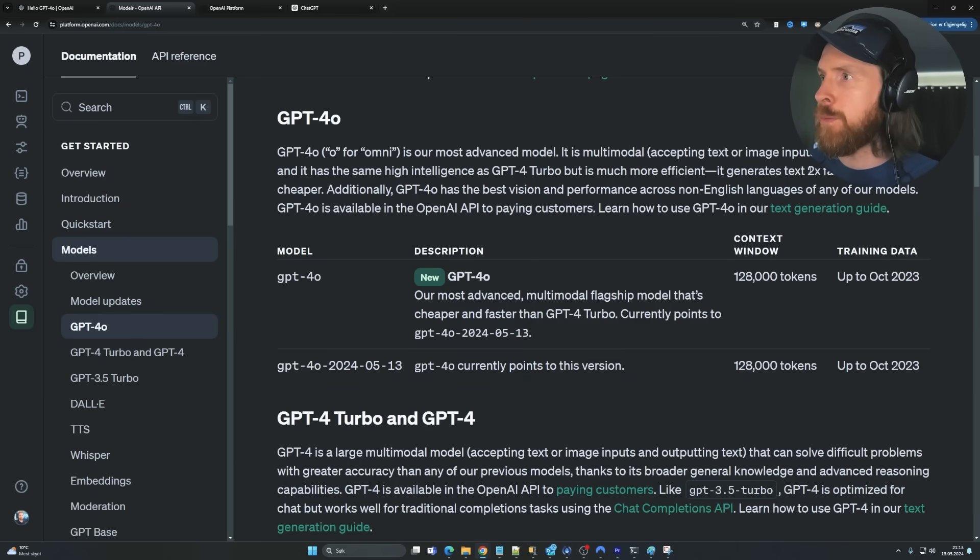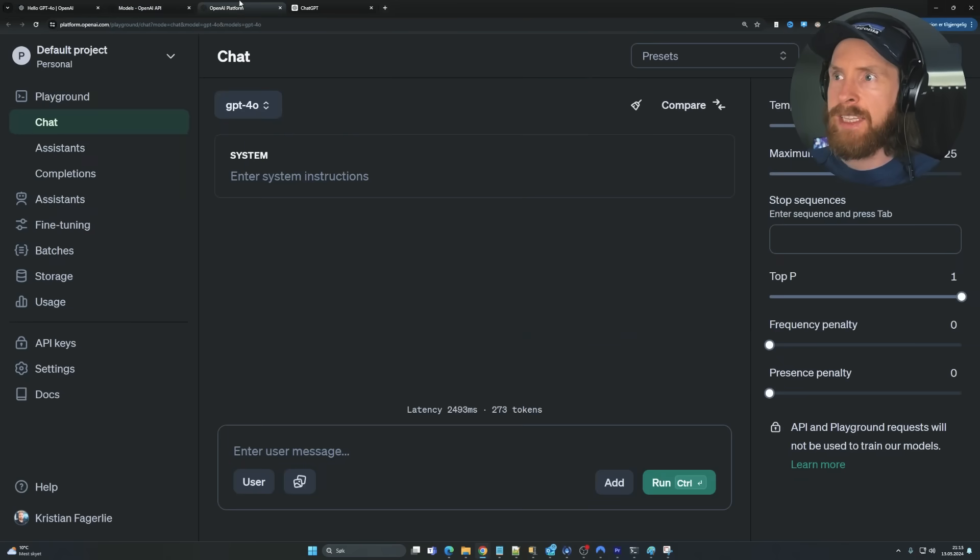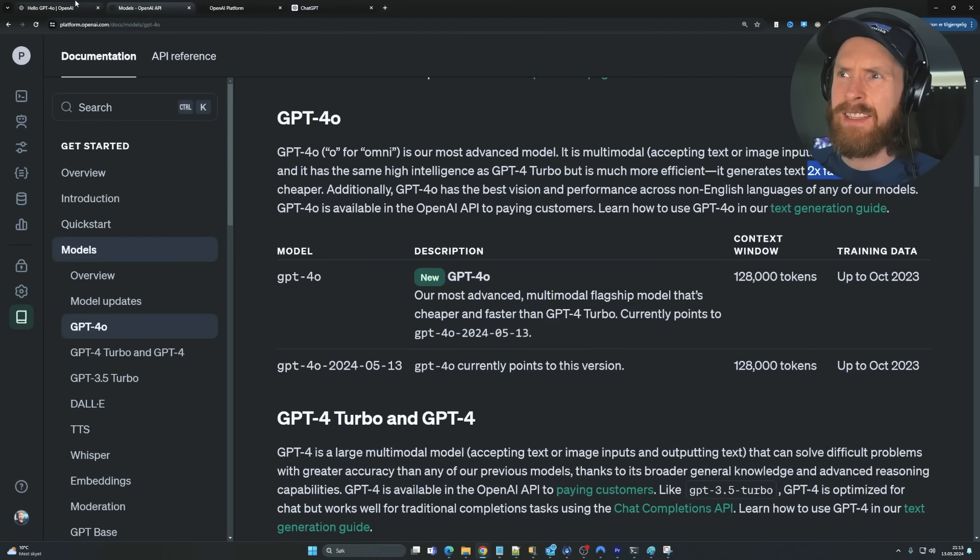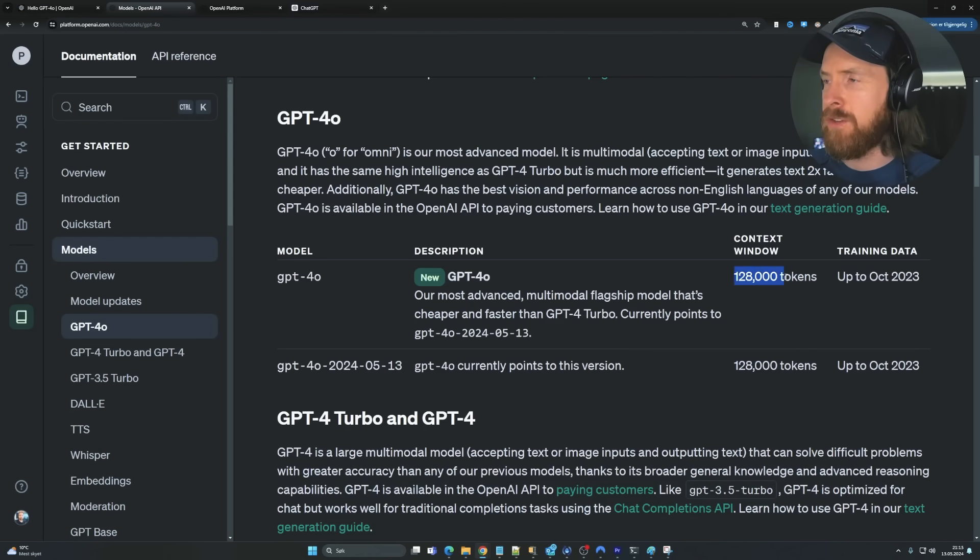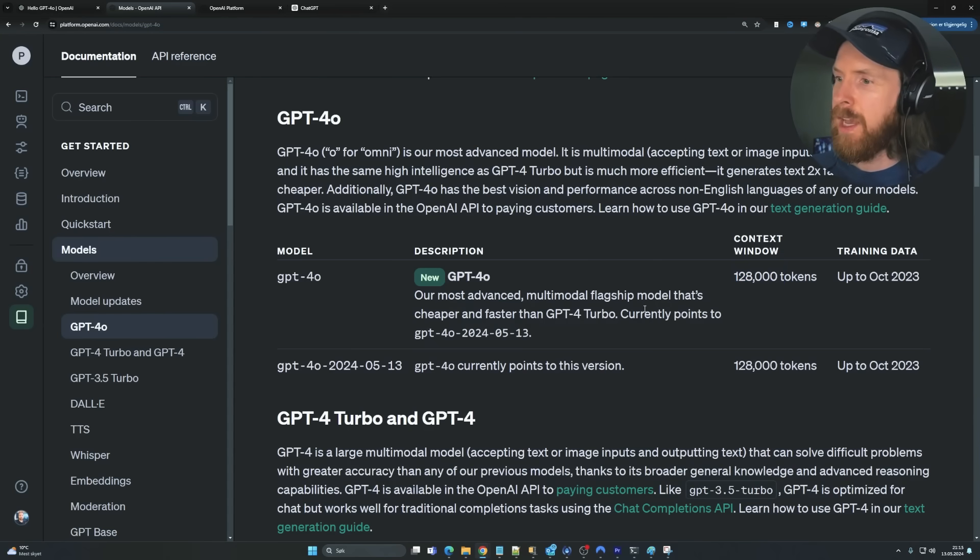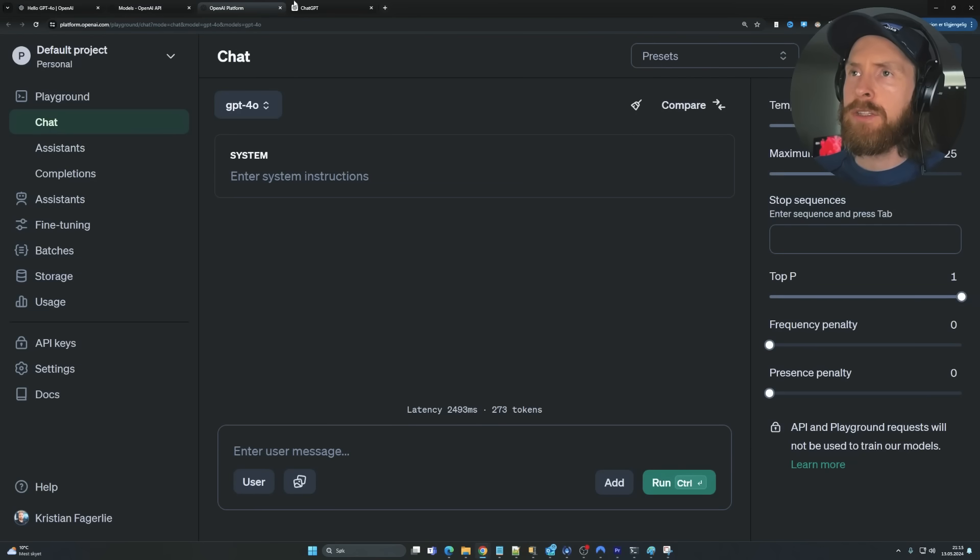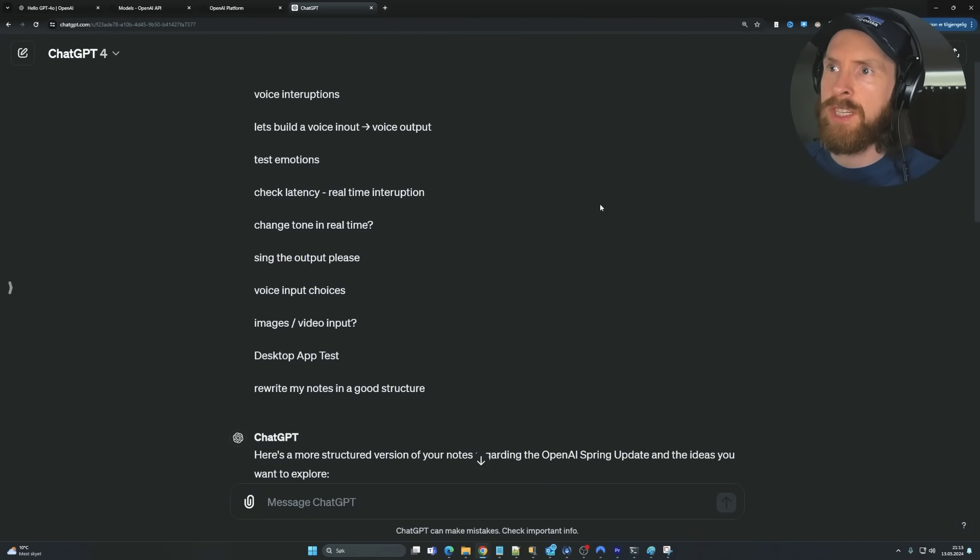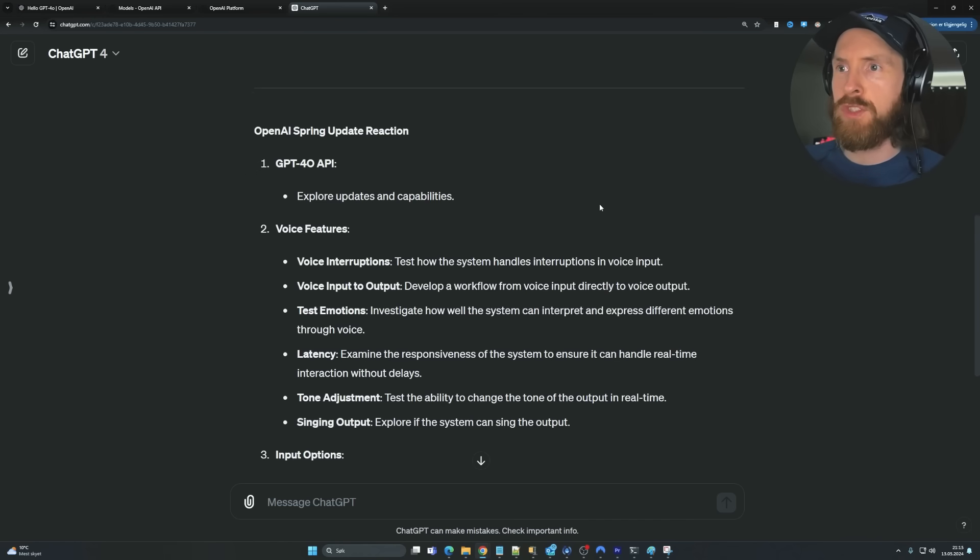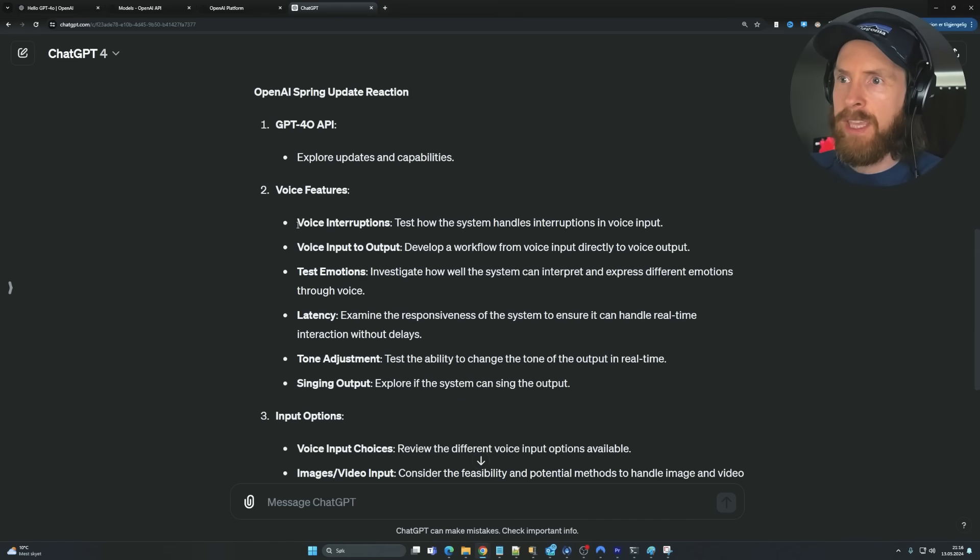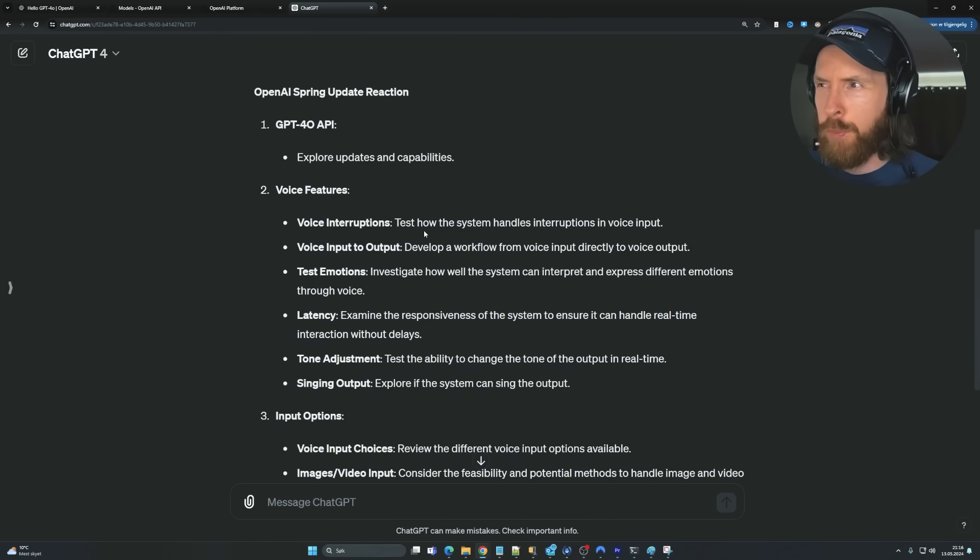So it's supposed to be two times faster. Yeah, 50% cheaper. And it has I think 128k token context window. I think that's fine for most use cases, right? And I wanted to just take a quick look at my notes here. So I took some notes during the live stream.